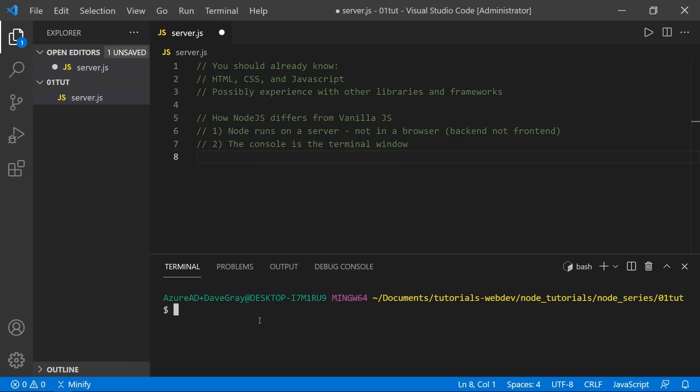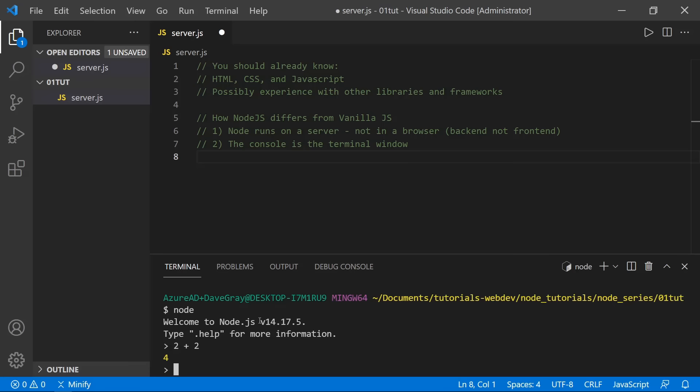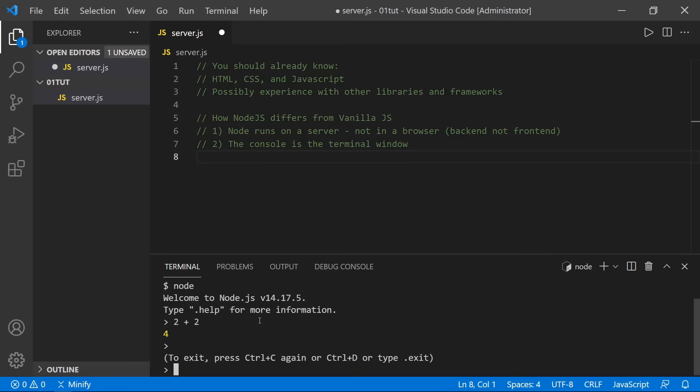If I type Node, we're now running the console directly in the terminal. We can type any JavaScript expression, such as 2 plus 2, and get 4 in return — just like the DevTools console, except we're now using the terminal for Node. We can exit by pressing Control-C twice. But what if we put a console statement in our file?